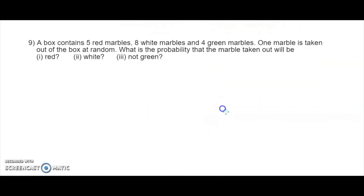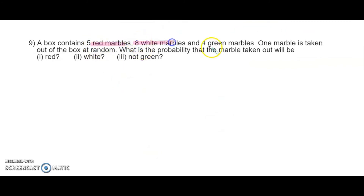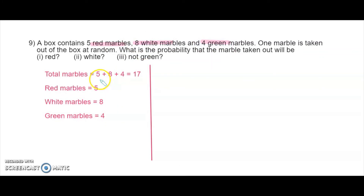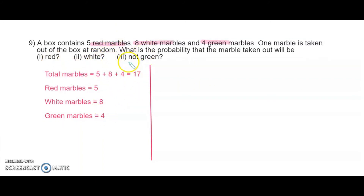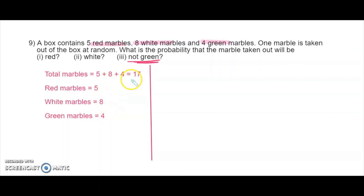There are five red marbles, eight white marbles, and four green marbles. Total number of marbles is 5 plus 8 plus 4, which is 17. The probability of red is 5 over 17, white is 8 over 17, and not green is 5 plus 8 which is 13 over 17.